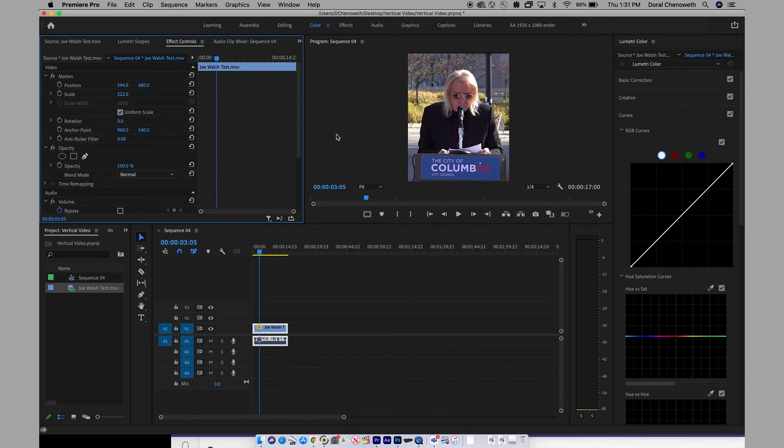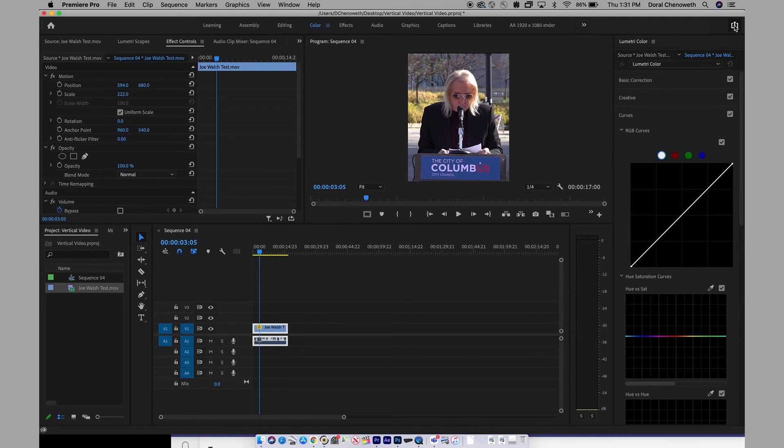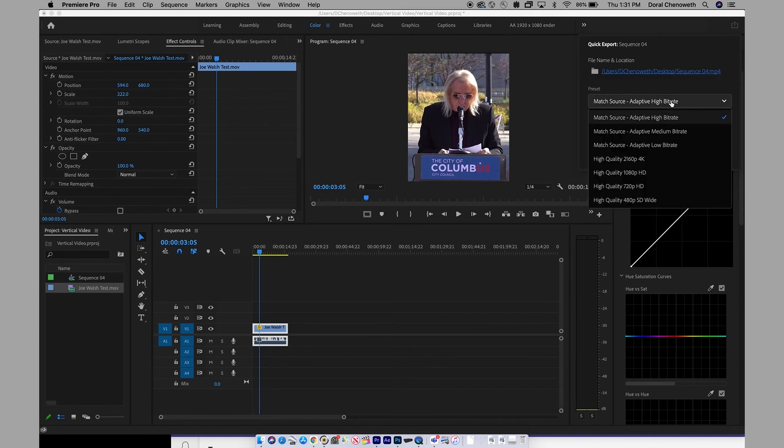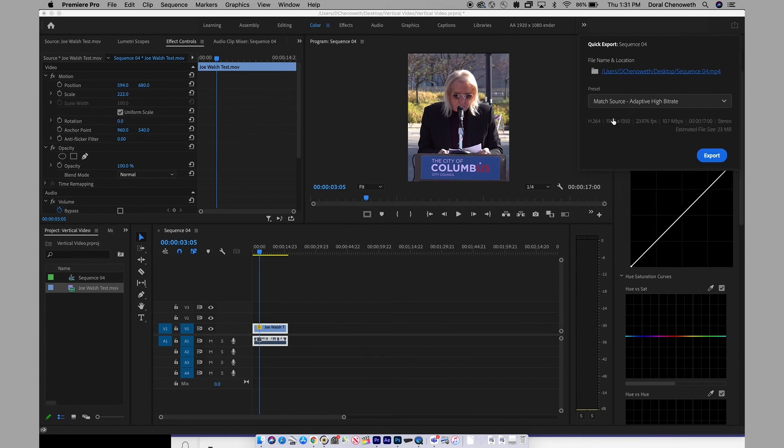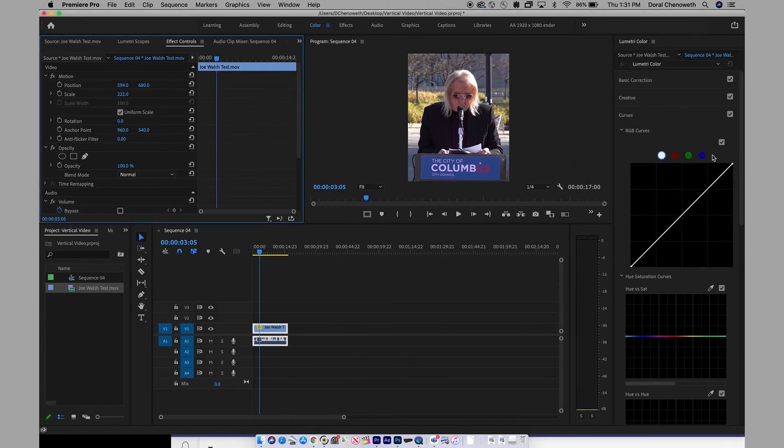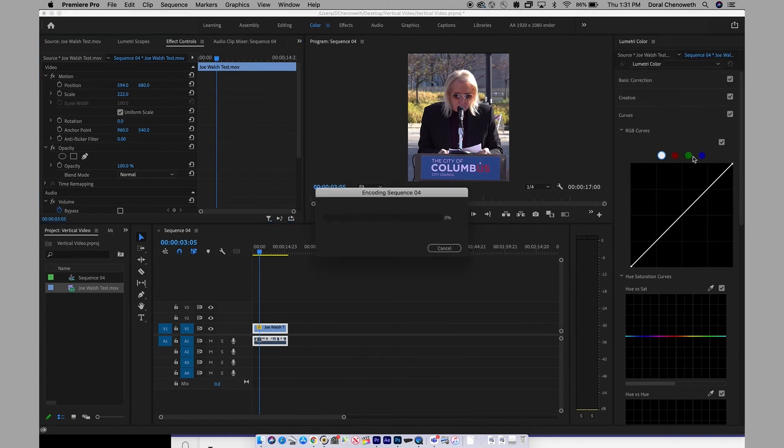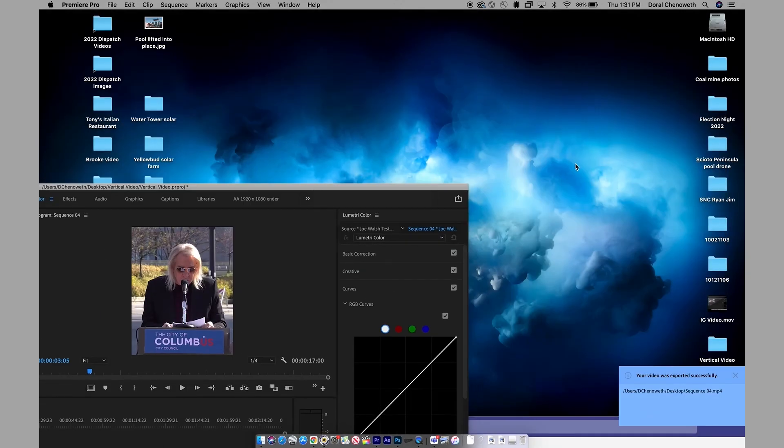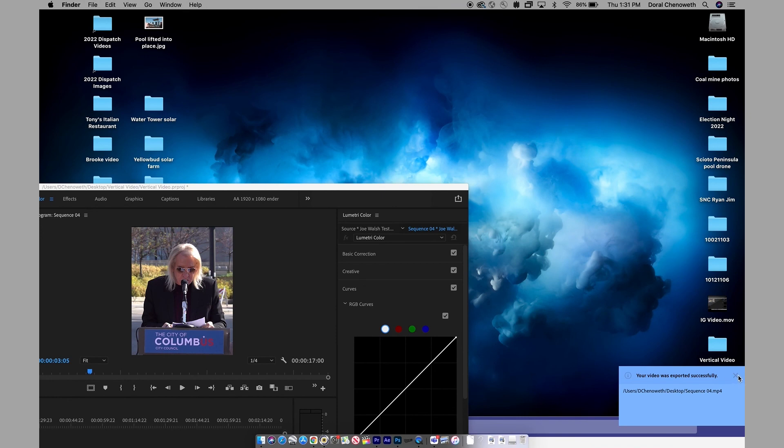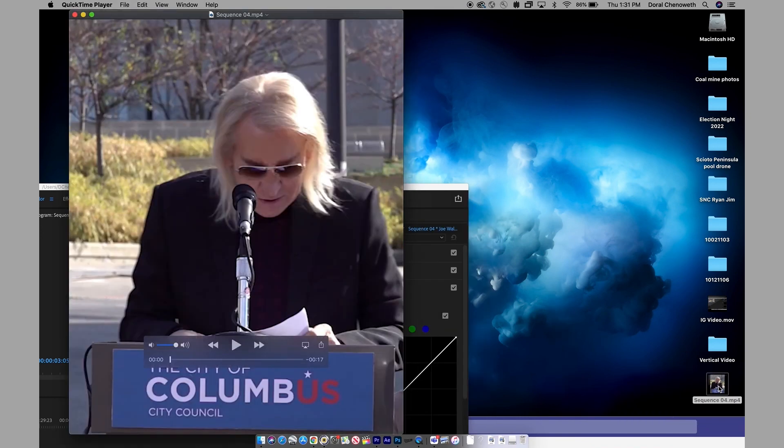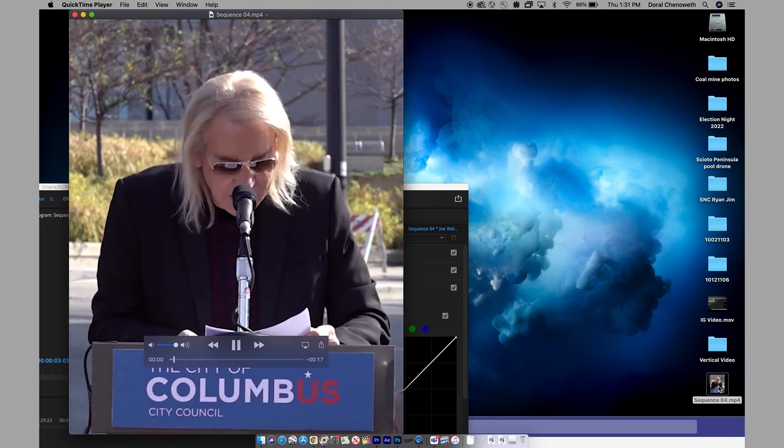And from there, you just output here, and you need to match the source. I make mine adaptive high bit rate. The other options, if you make it 1080p, then you get a 1080p video, but that's not what you want. You want to match the source. So click on that, click on export, and in just a few seconds, you will have a nice vertical video of Joe Walsh.